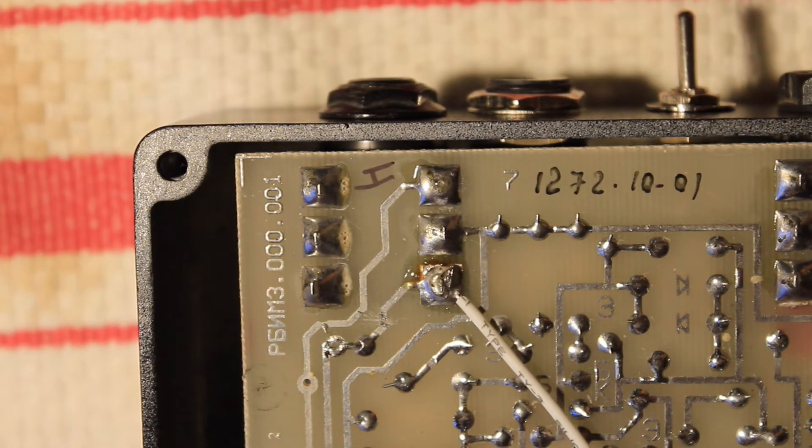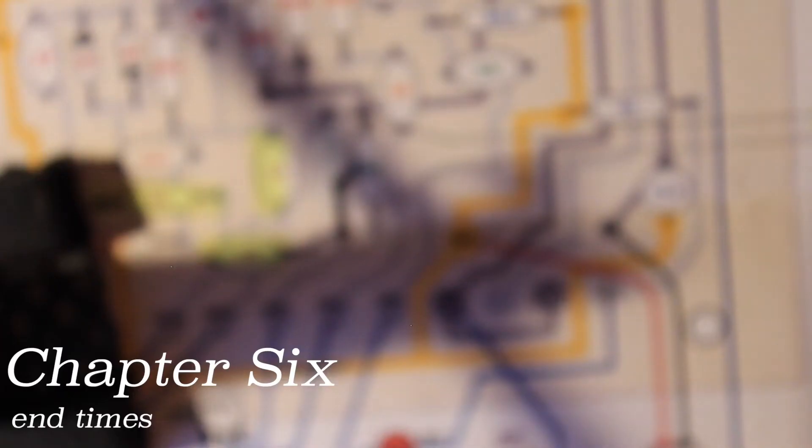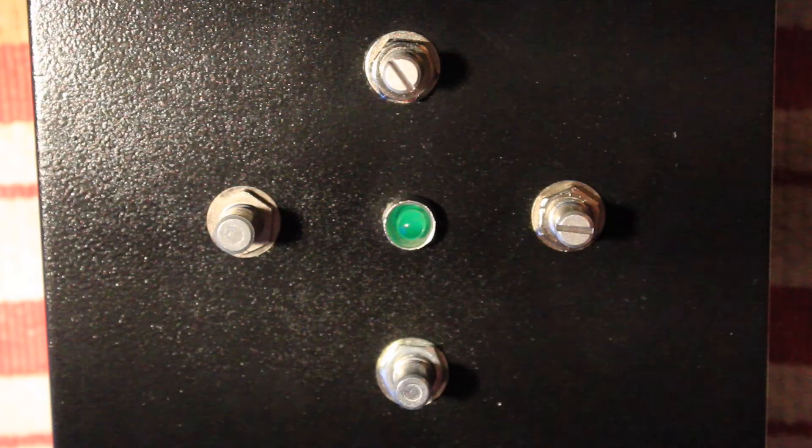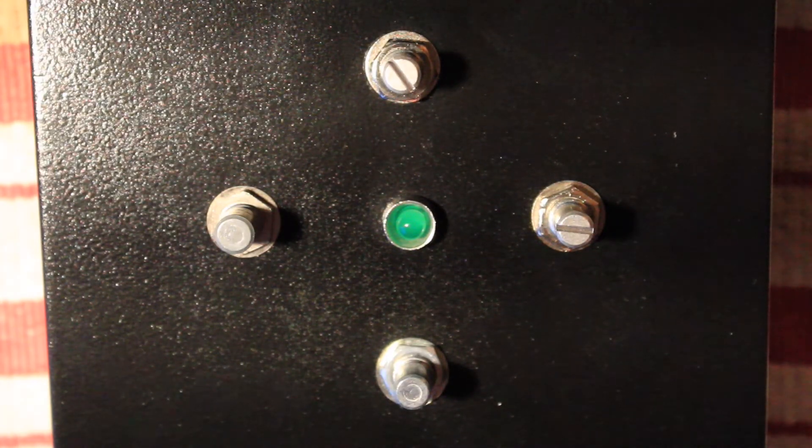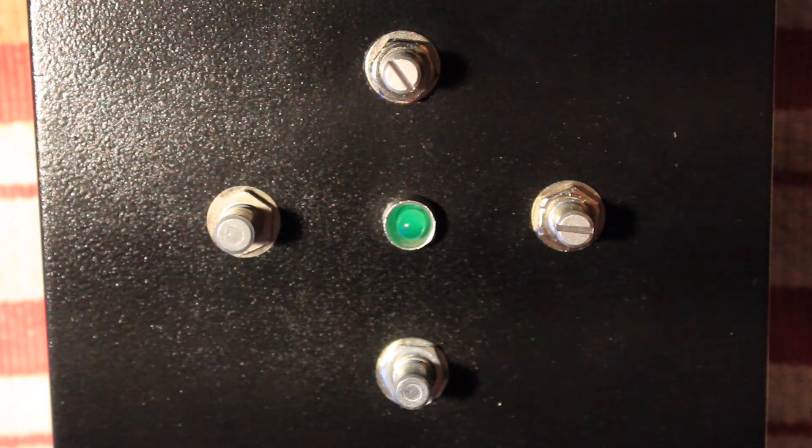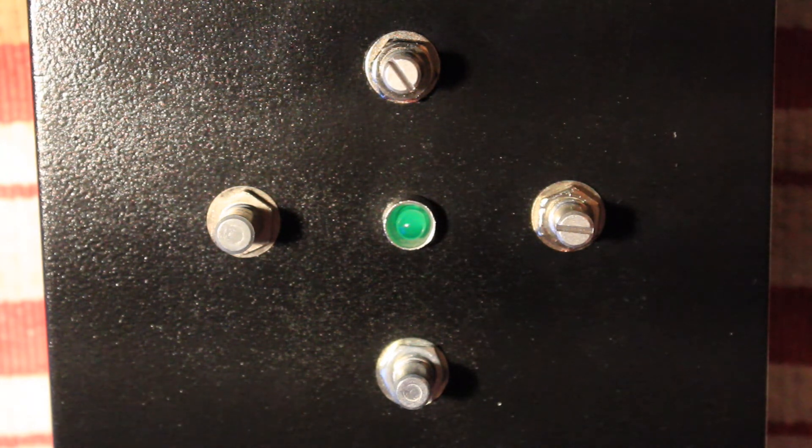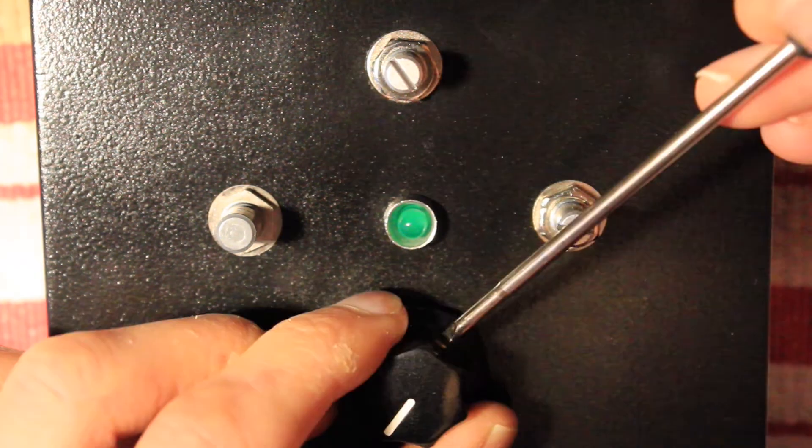Well, Jesus. So my friend hasn't chosen knobs for this yet. So I'm going to just stick four random ones on that I've got lying around to test the pedal.